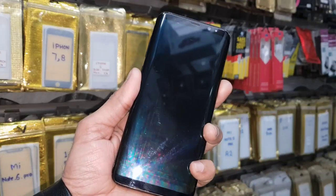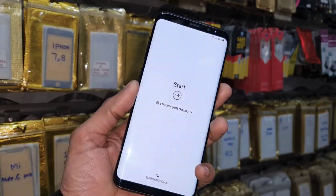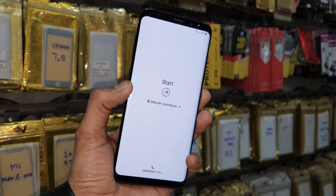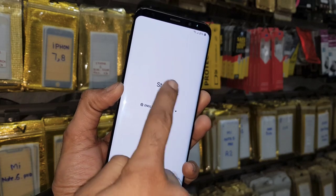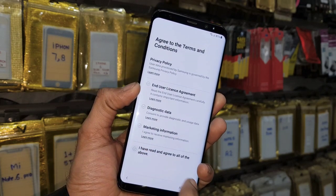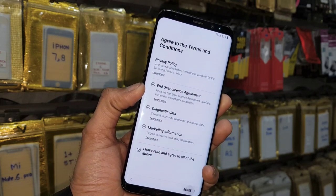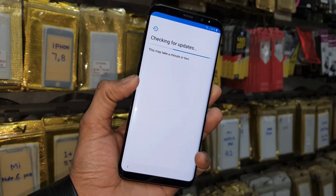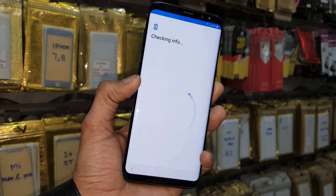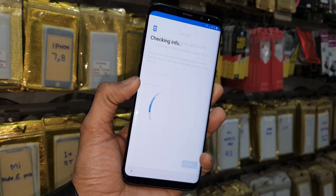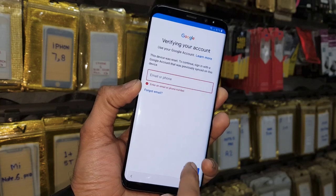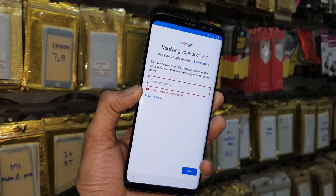Hello guys, in this video I am going to show you how to unlock FRP lock in Samsung Galaxy S8 Plus. This solution is also working in Galaxy S8, S9 Plus, S9, Note 8, and Note 9. You can see this device is asking for a Gmail account, so keep watching this video.